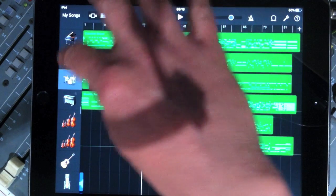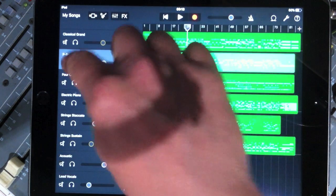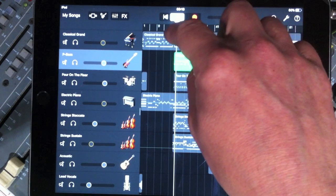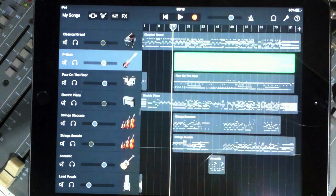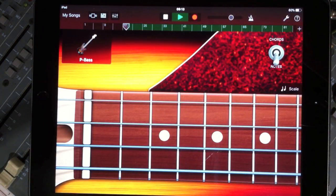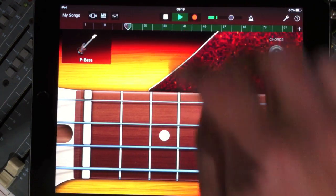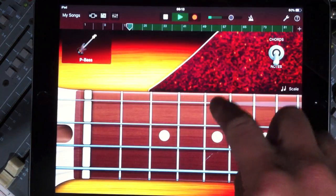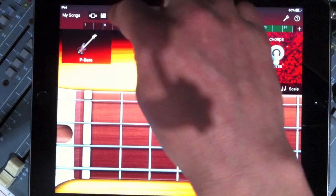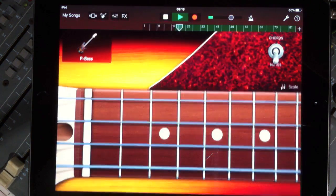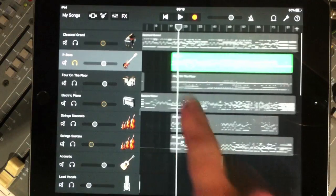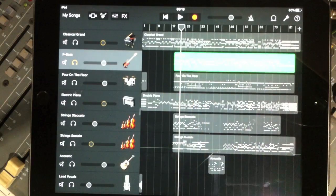The next part I did was the bass, and I played this in using the onboard bass guitar fingerboard that you can see. There we go. As you can see, I did a complete pass of that as well.